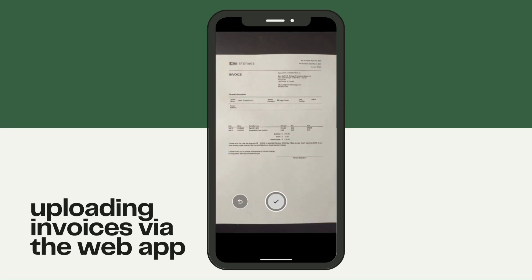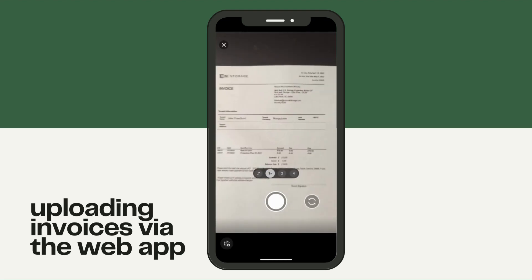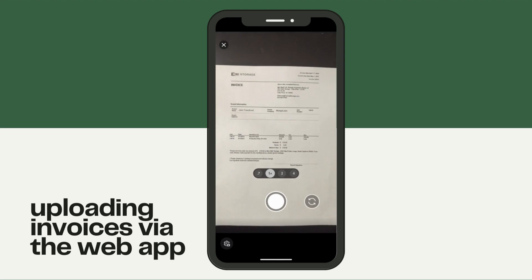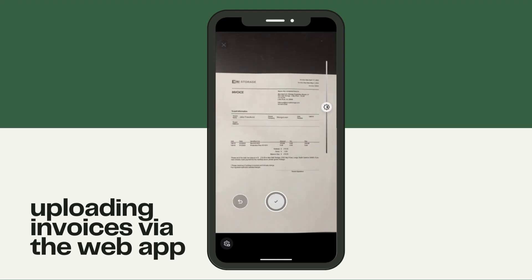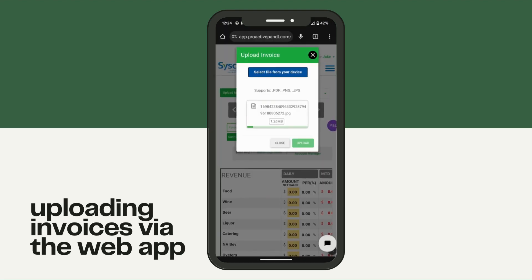It will then give you the option to retake the photo. If it was blurry, go ahead and try it again. Snap the picture, and if the image looks good, hit the check mark, which will bring up that same dialog box for uploading. Once that invoice has loaded in, click upload.